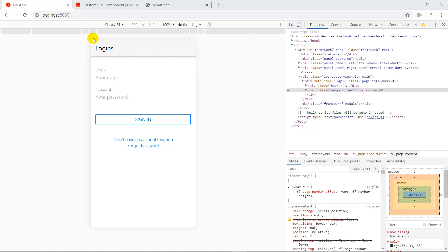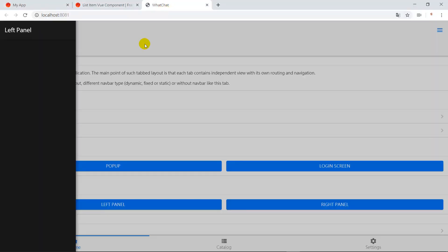We are going to create this login page. As you can see, there are two input fields and one button, and there are two links — one is going to let people jump to the sign-up page, and the other is for forgot password, so the user can let Firebase send back emails so they can change their password.